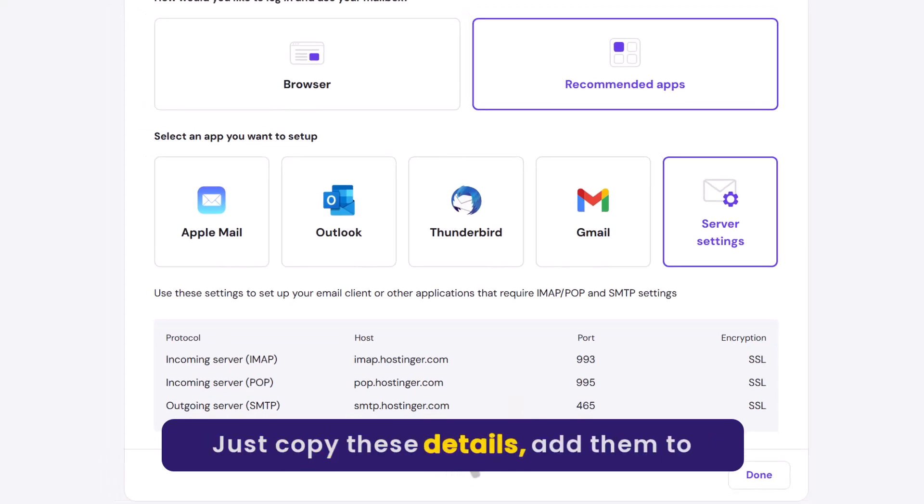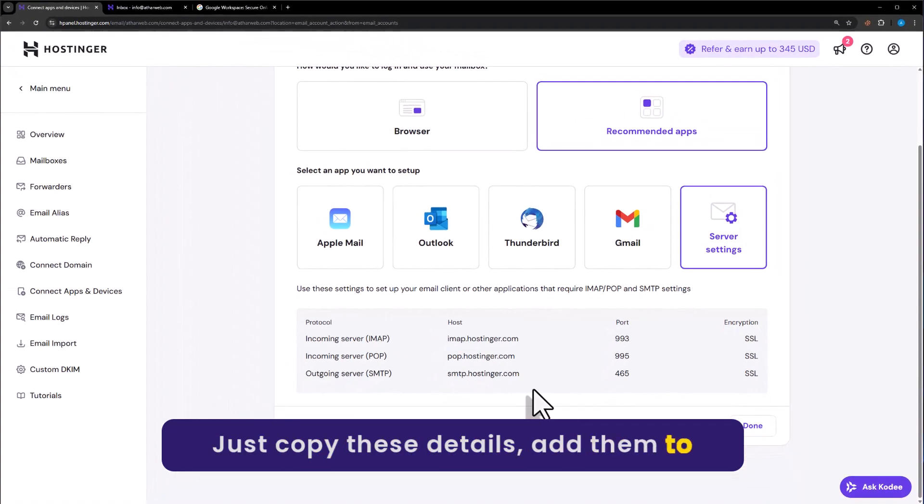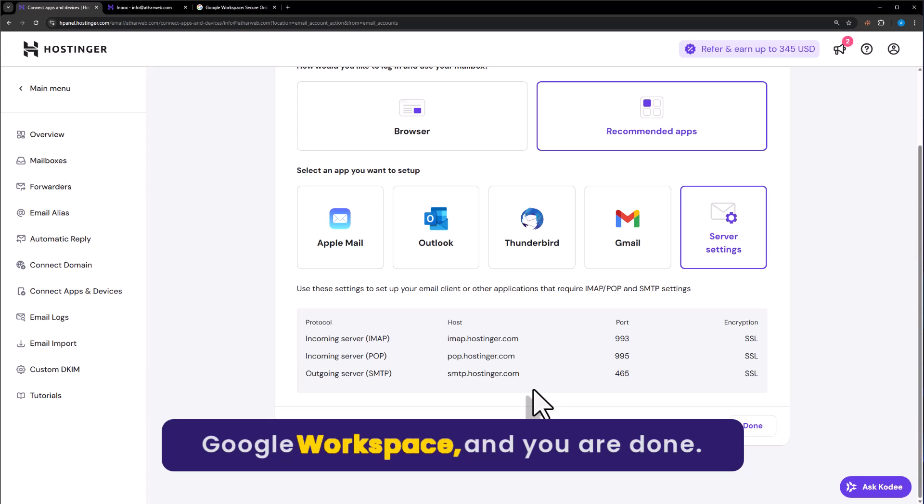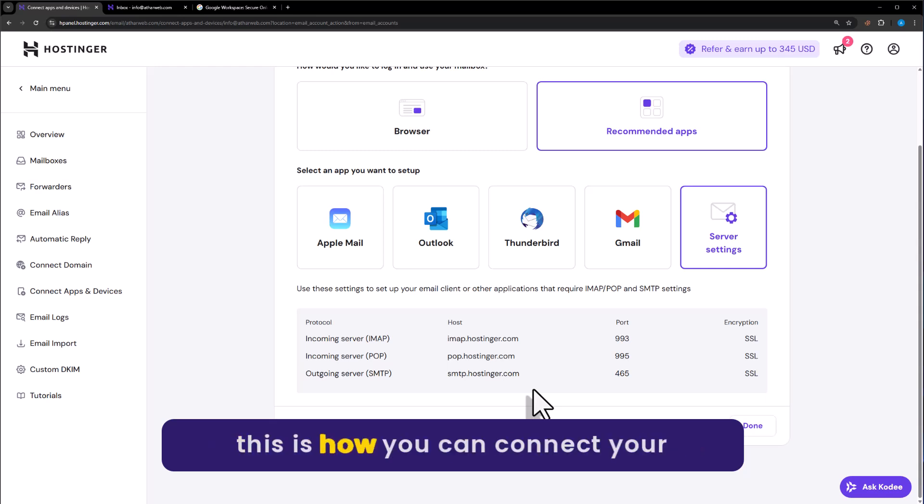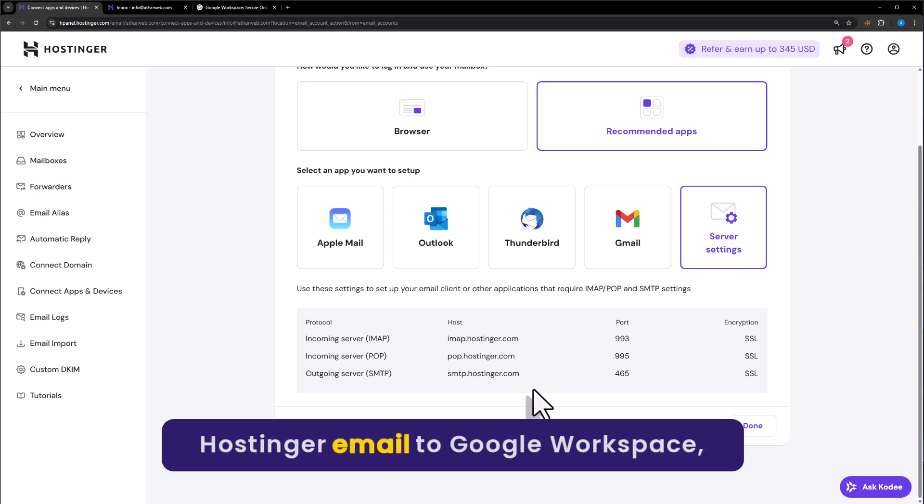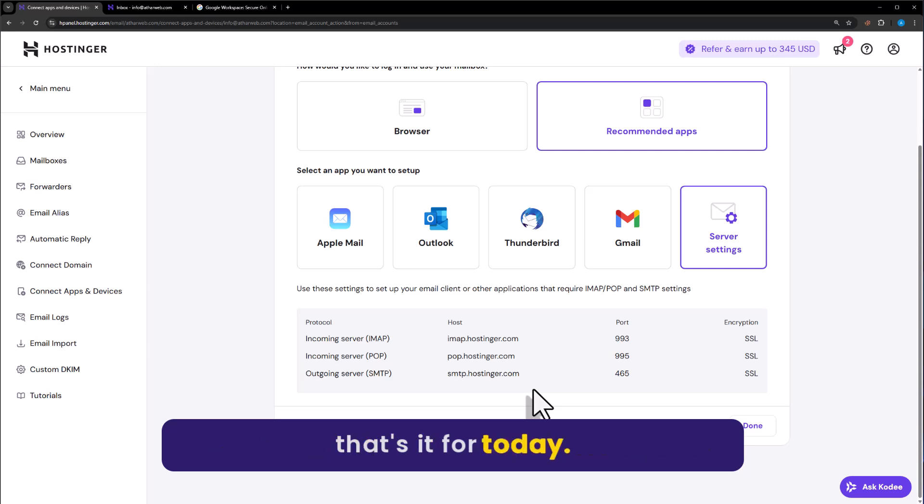Just copy these details, add them to Google Workspace, and you're done. So this is how you can connect your Hostinger email to Google Workspace. That's it for today.